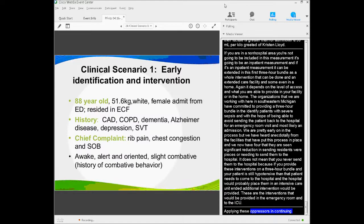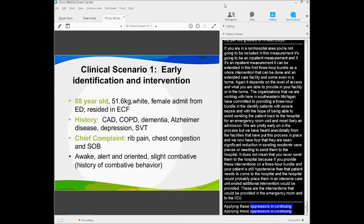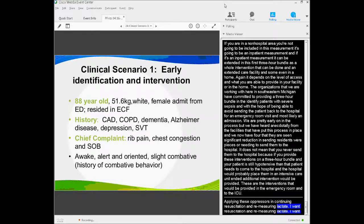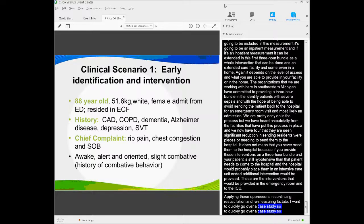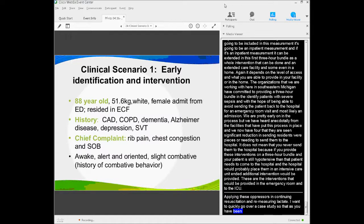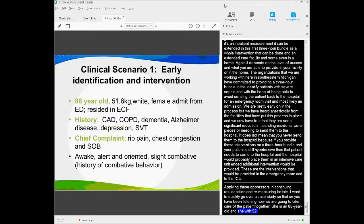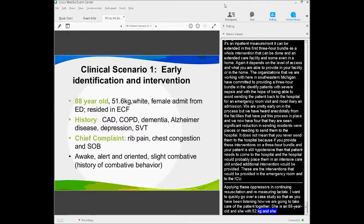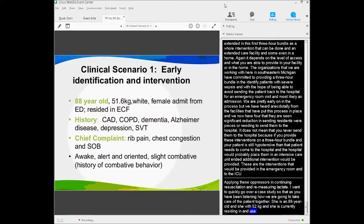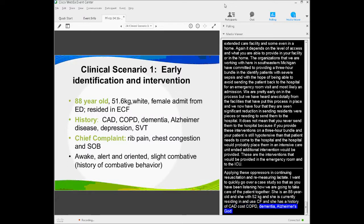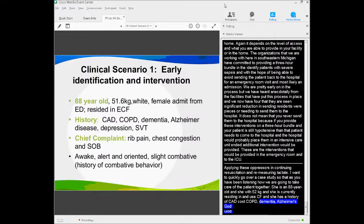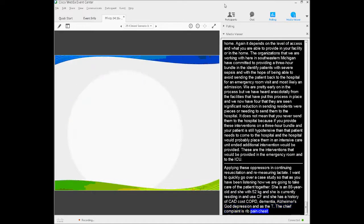I want to quickly go over a case study, as you've been listening, how we're going to take care of this patient together. She's an 88-year-old, and she weighs 52 kilos, and she's currently residing in an ECF. She has a history of CAD, COPD, dementia, Alzheimer's disease, depression, DVT. Her chief complaint is rib pain, chest congestion, and shortness of breath. She's awake and oriented, is slightly combative, and she's had a history of combative behavior. If you remember our screening process, we've taken some vital signs here. Would you say this patient screens positive for severe sepsis?